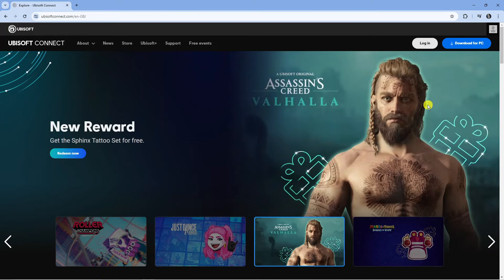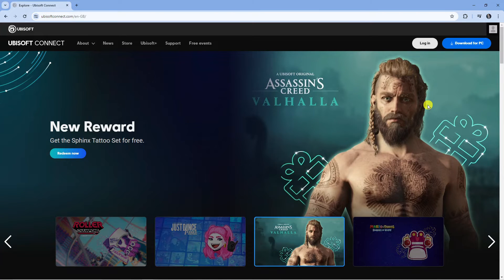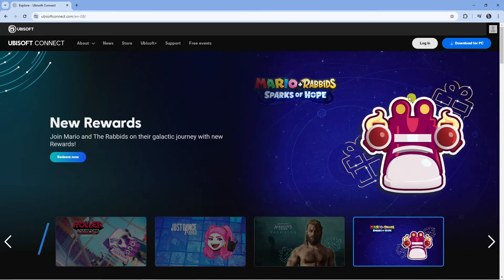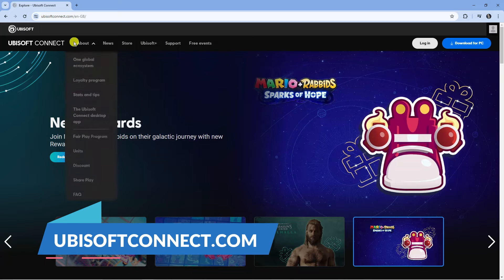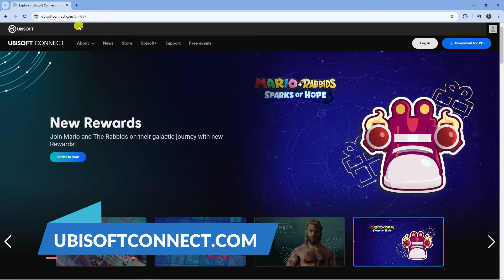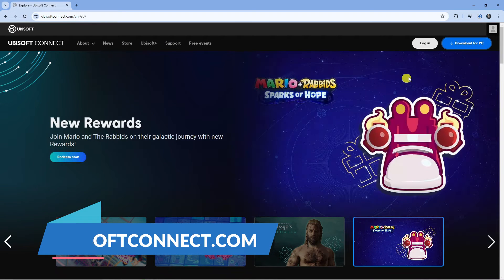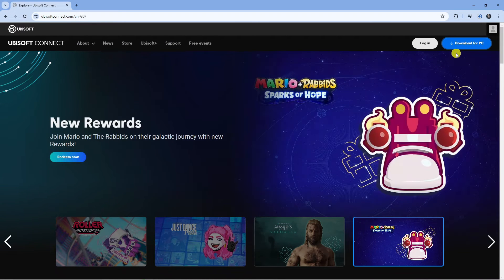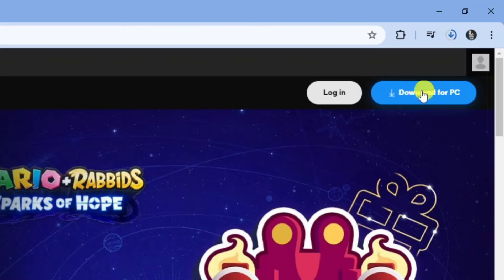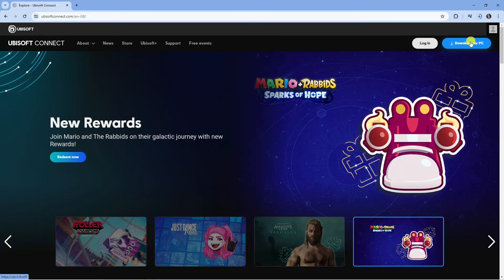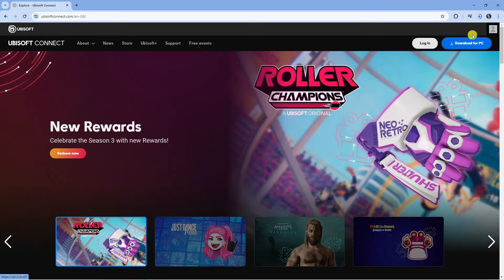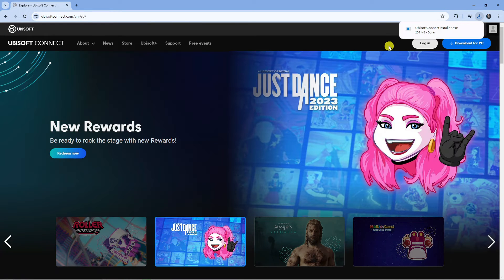In order to do this, the first thing you're going to want to do is open up a new internet browser, come across to ubisoftconnect.com, and from here come up to the top right hand corner and click onto the download for PC button to download this onto your PC.